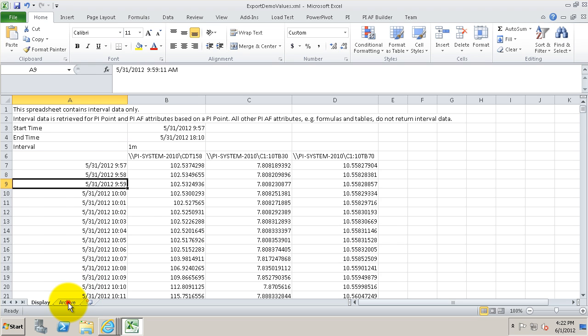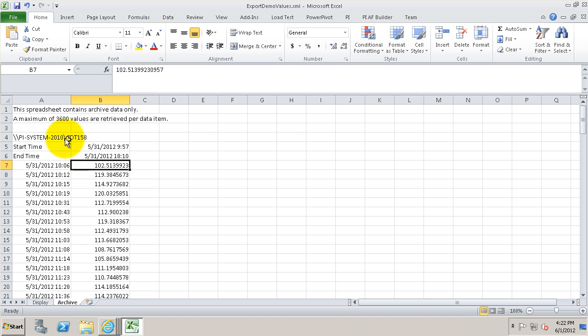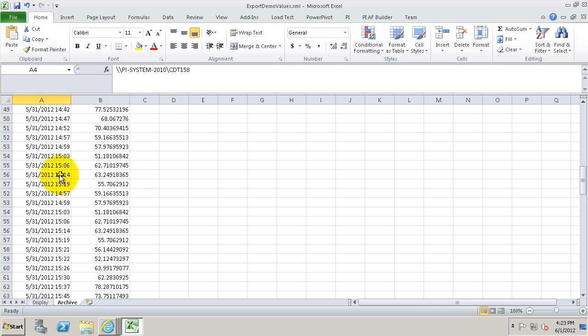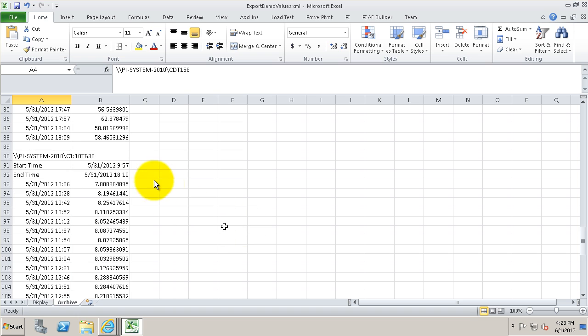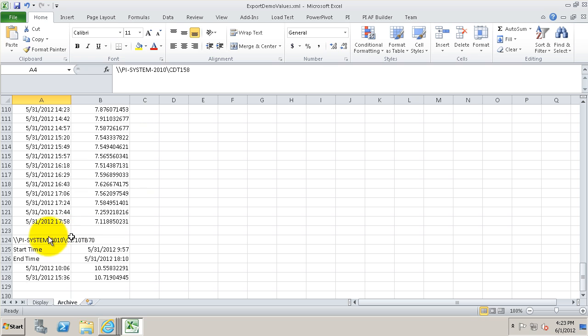On the archive tab, this shows the actual data from the PI archive. So the raw data for this tag is being shown in this sheet, and for each tag they're arranged vertically, one underneath each other.